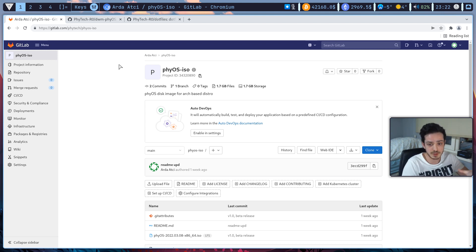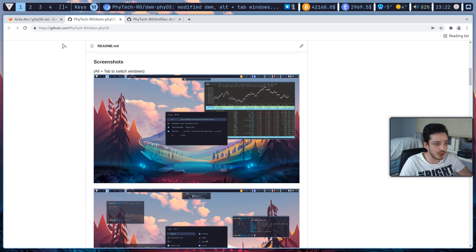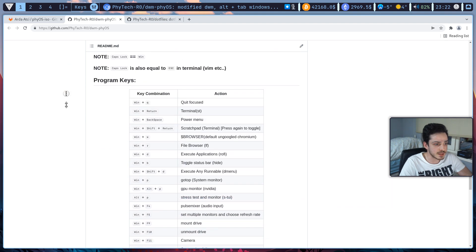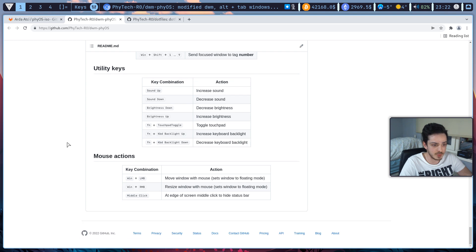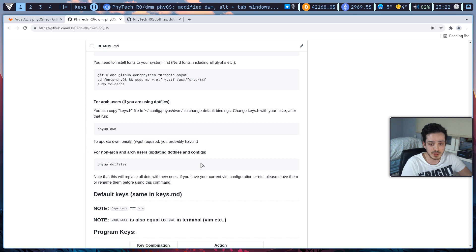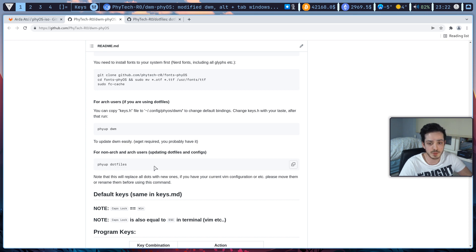I currently have two operating systems on this computer — Windows and this distro. You can install it pretty easily without nuking your Windows system. Just go and check out my dwm-fios on GitHub; it has good documentation. If you feel I missed something, please let me know. If you are using my .files and wondering why things look different, it is because I am updating my .files every two or three days. To update them, just run the scriptify dotfiles command and it will automatically install all my pre-configured .files to your system.